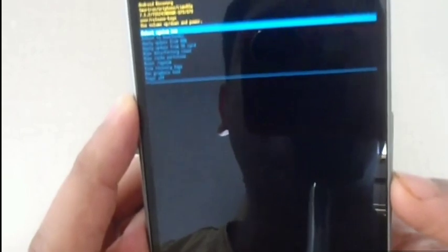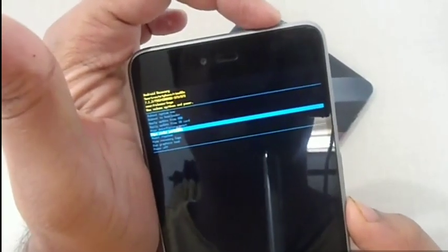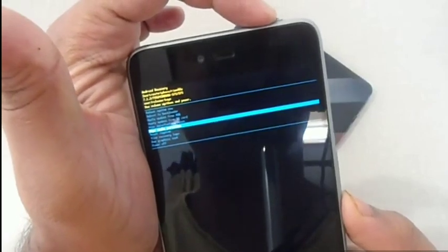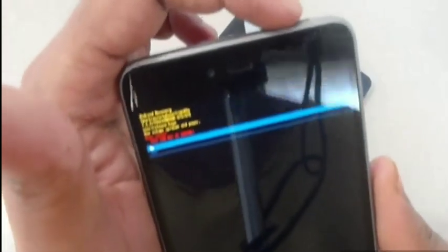Suppose you want to select wipe cache partition. You go there and to select that you need to click the power button. It will take you to a screen asking whether you want to do it or not. Select yes or no, and to perform that action you need to use the power button once.